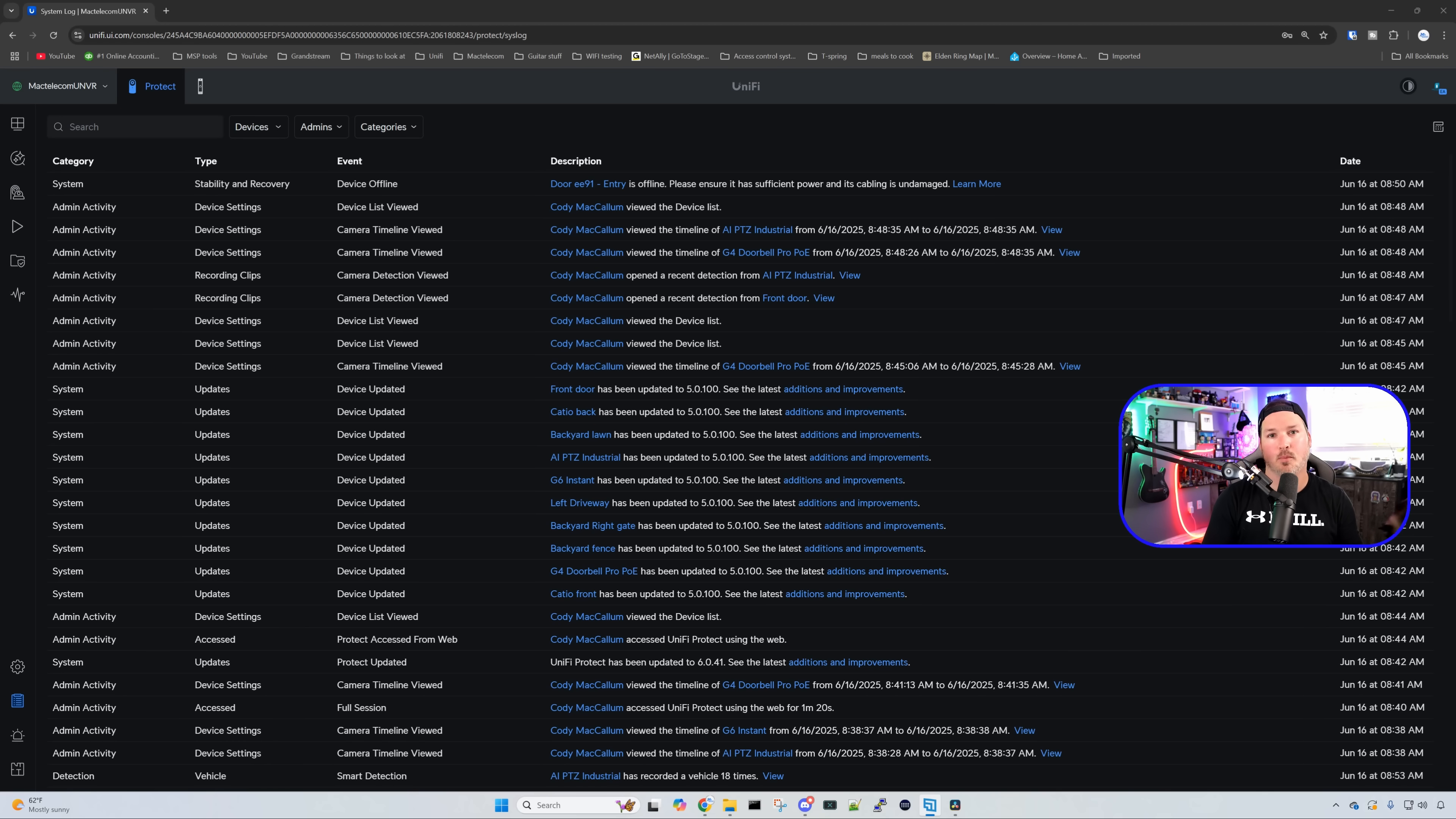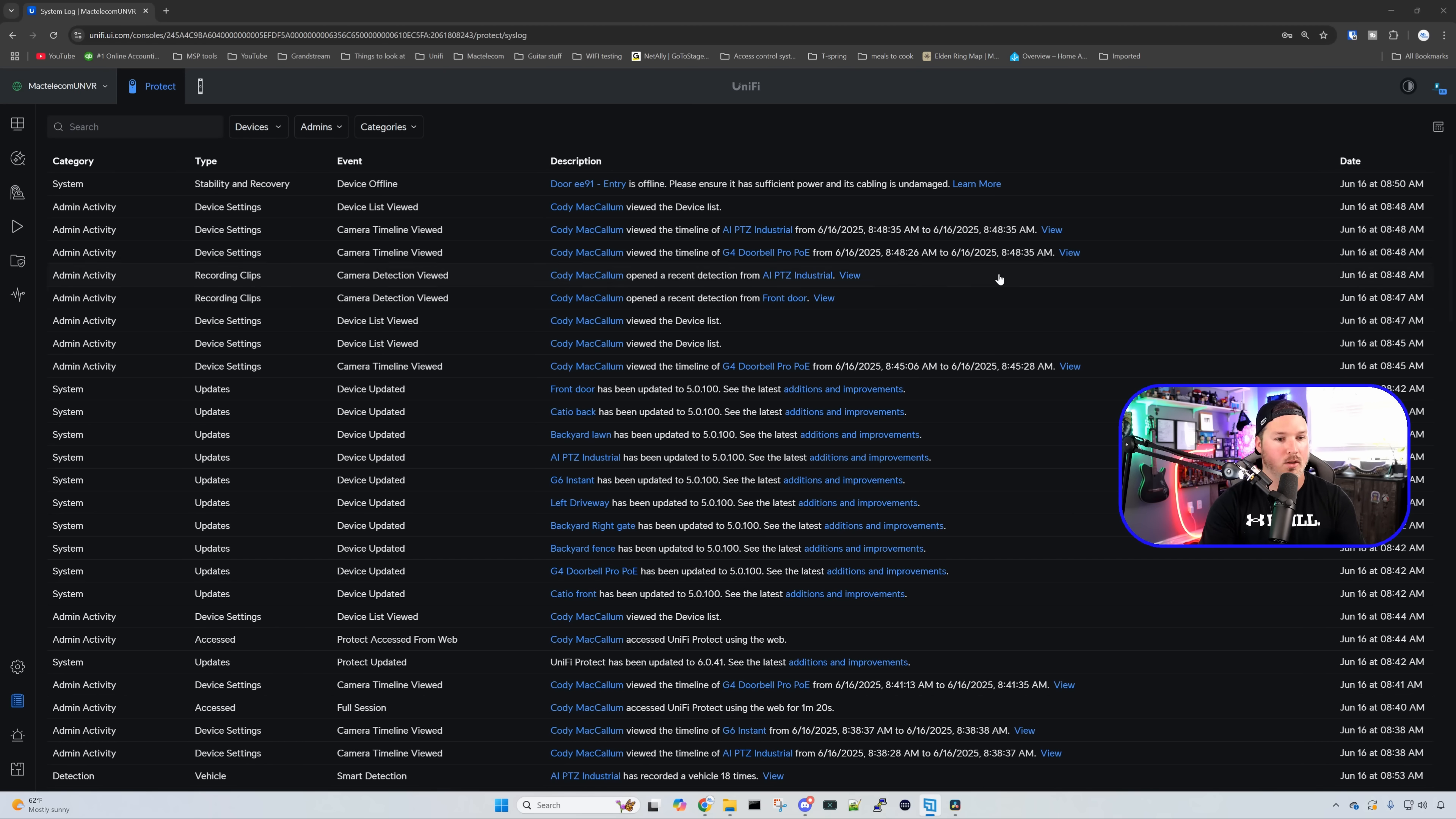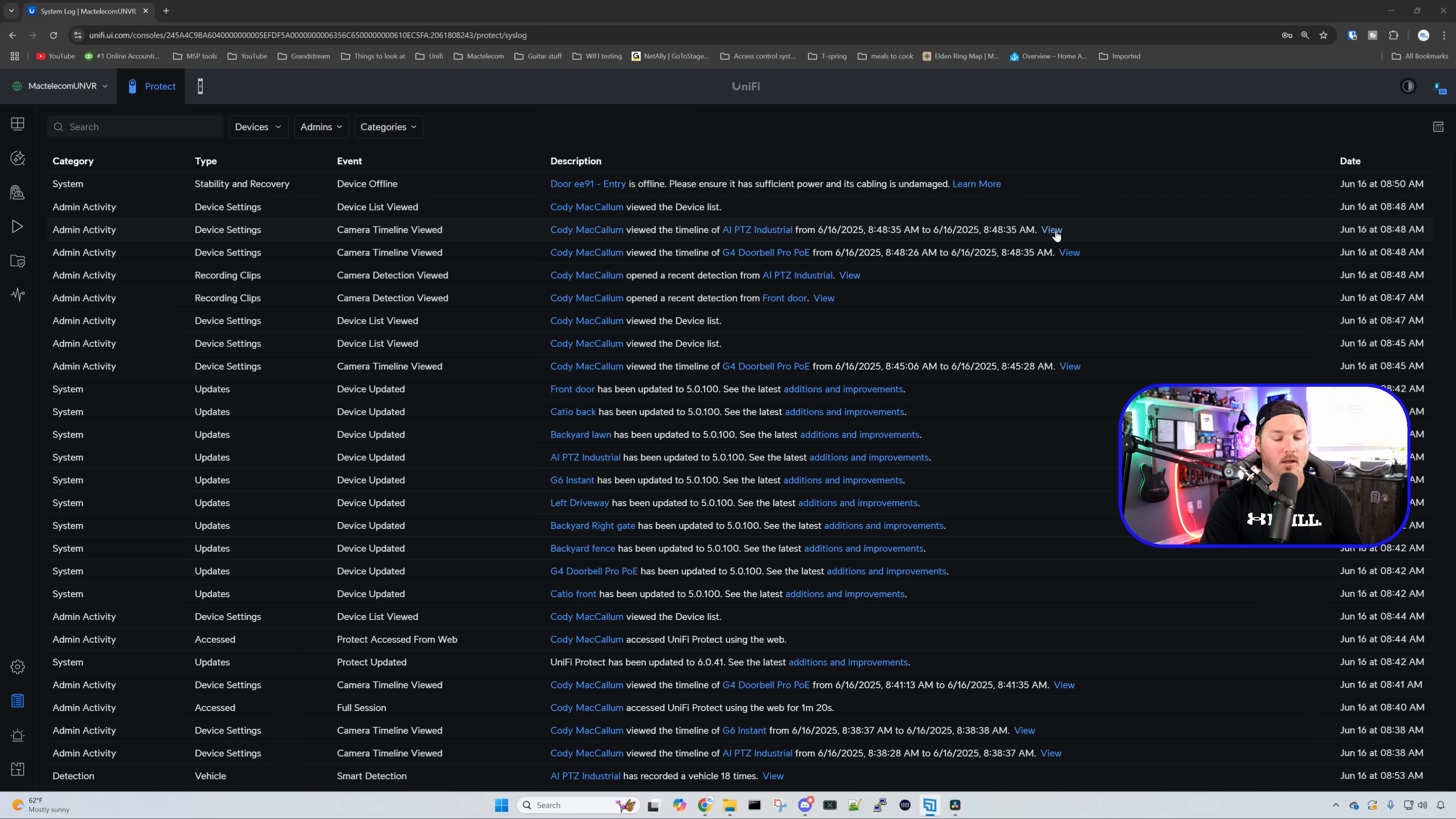This next improvement is for doing an audit trail within our system log. We're going to be able to see session history, configuration changes, as well as recording access. So right here, you could see that Cody McCallum viewed the device list. I viewed it at 8:48 in the morning. We could also see when I viewed my camera. I viewed the AI PTC industrial from 8:48 in the morning to 8:48 in the morning. I only viewed it for a second, but if we click on view, it will bring us to that clip timeline and what we were accessing.